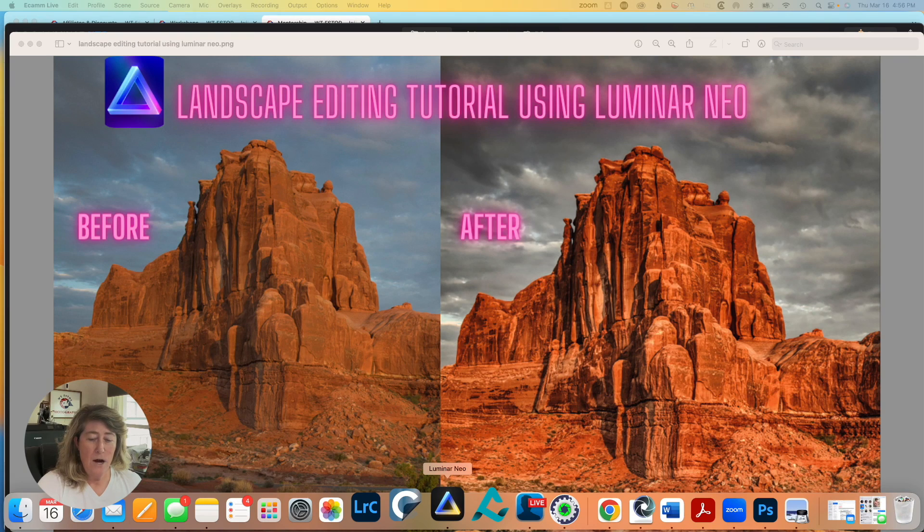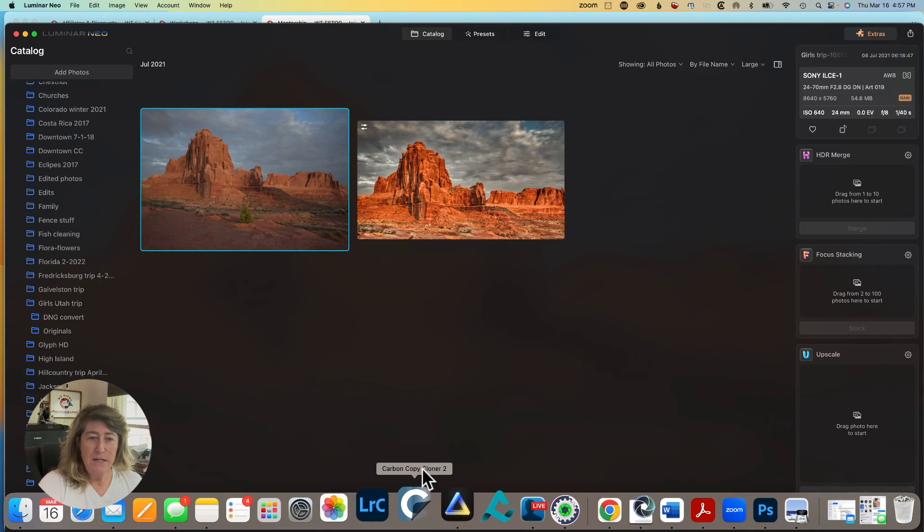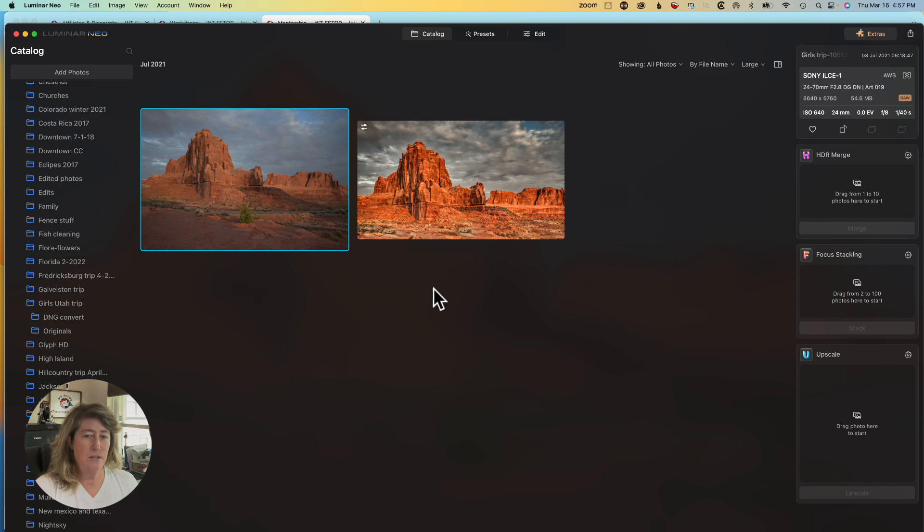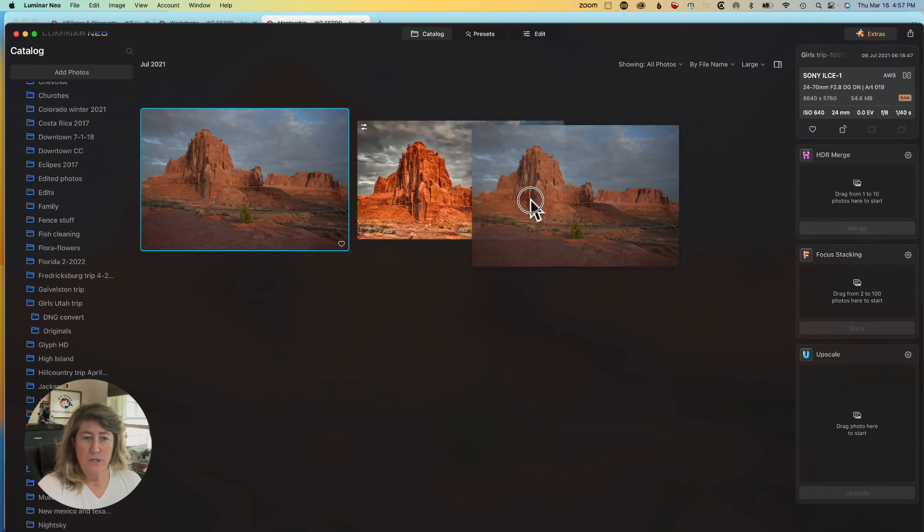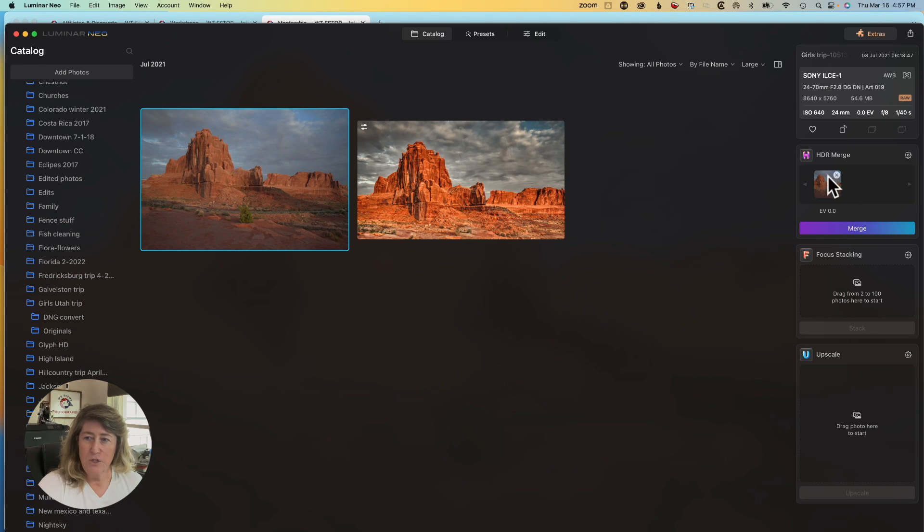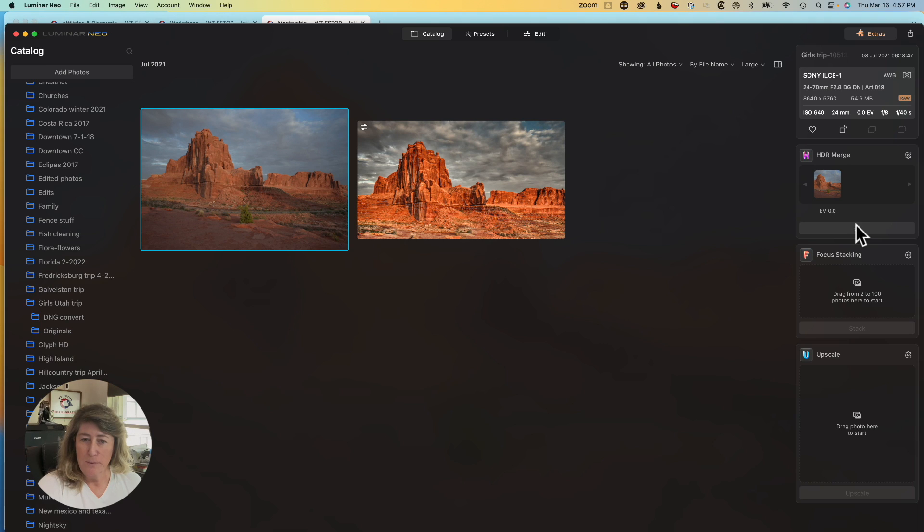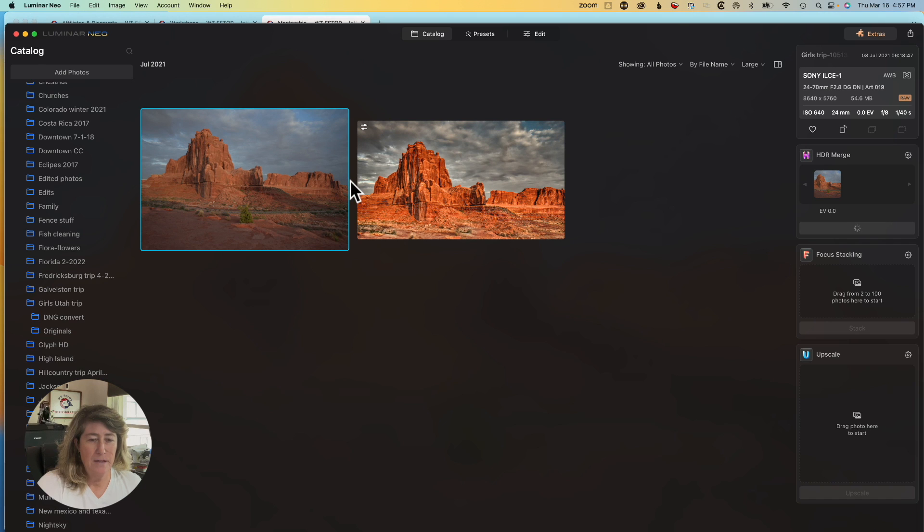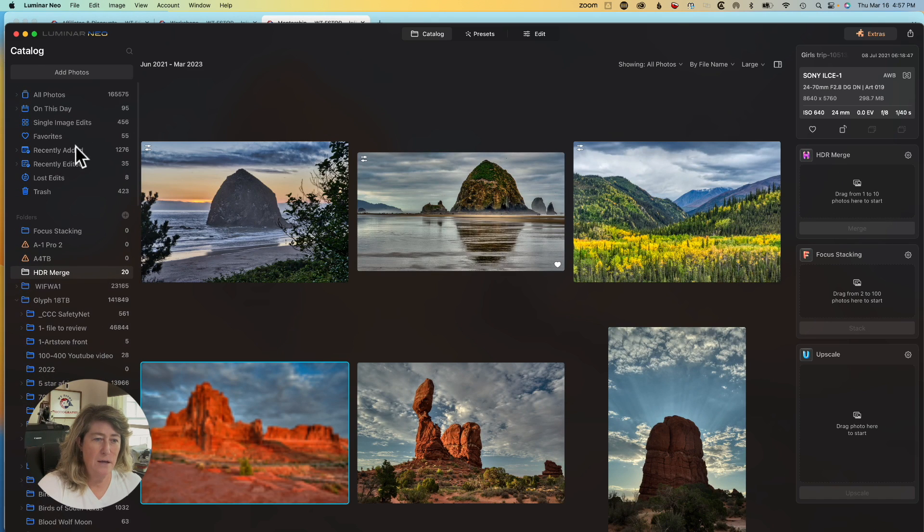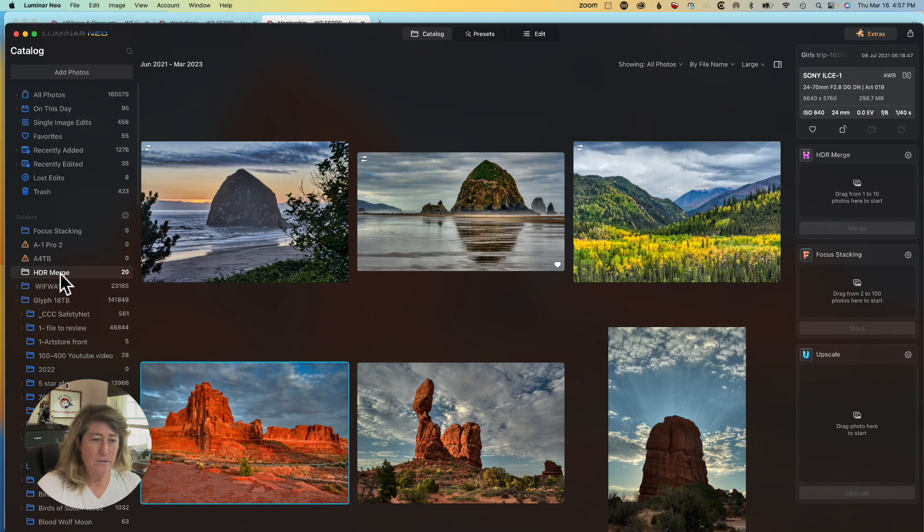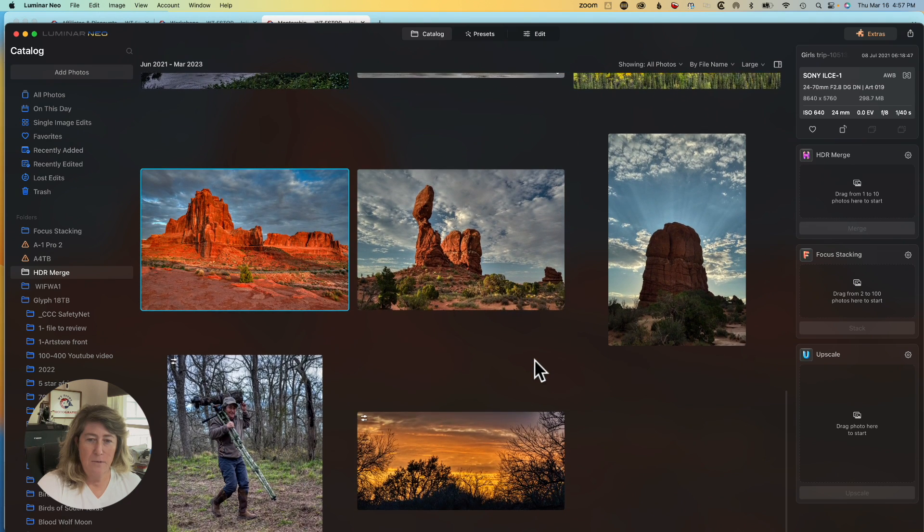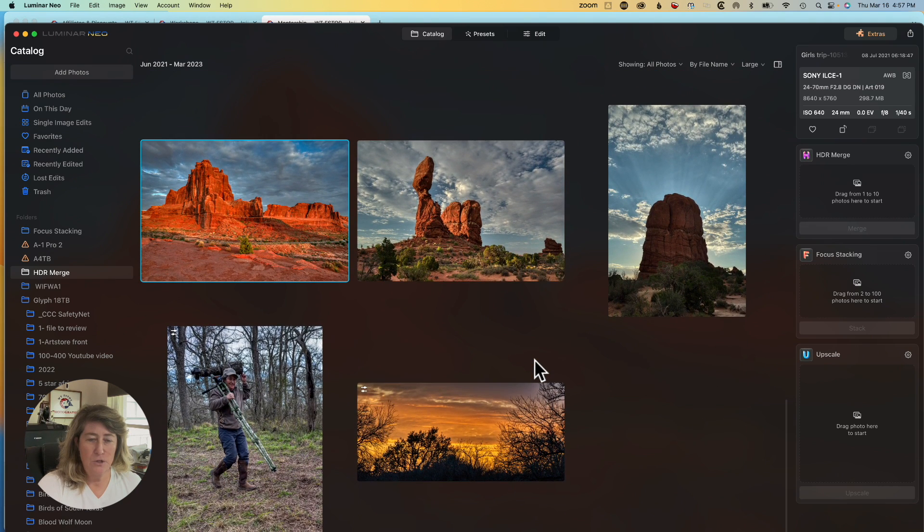Let's jump on into Neo. The first thing I did to the image is I took it and I dragged the single image over into HDR Merge. Hit the Merge button and give it a few seconds and it will pop out in the HDR Merge file where it puts all the images that you have put into HDR Merge.